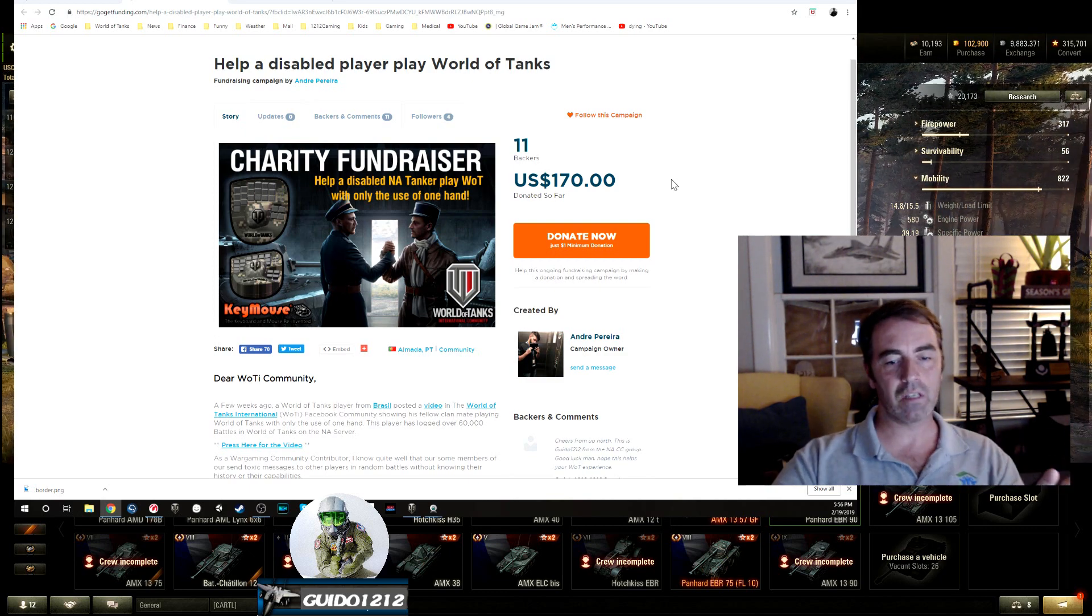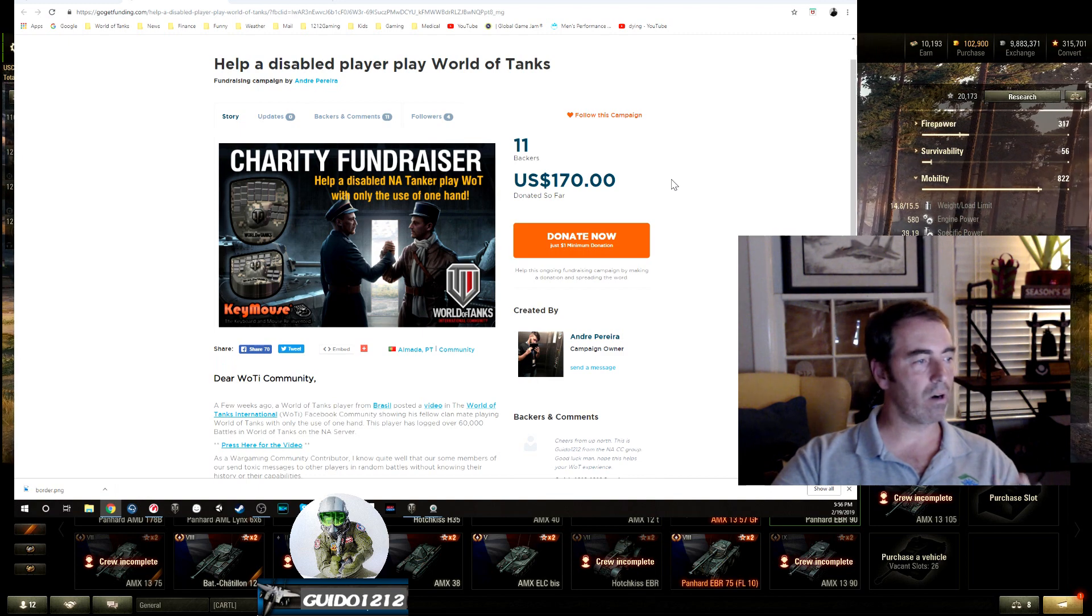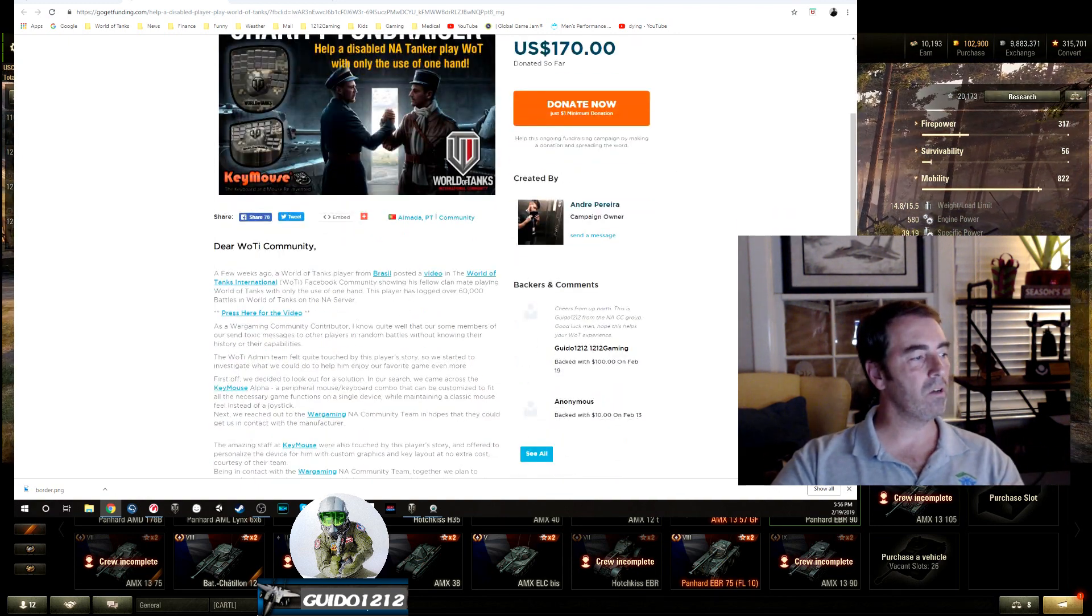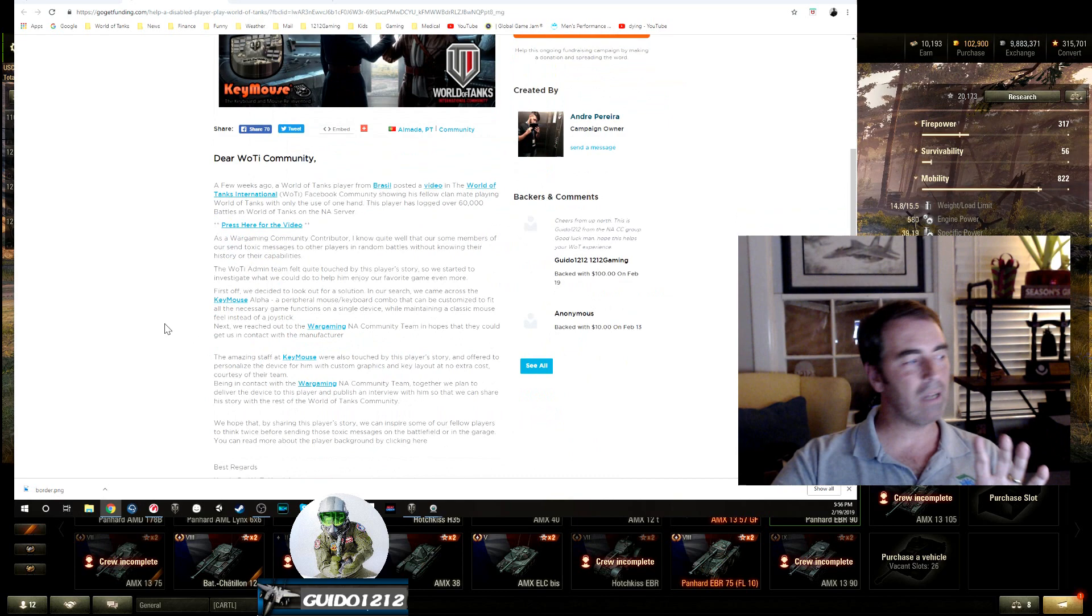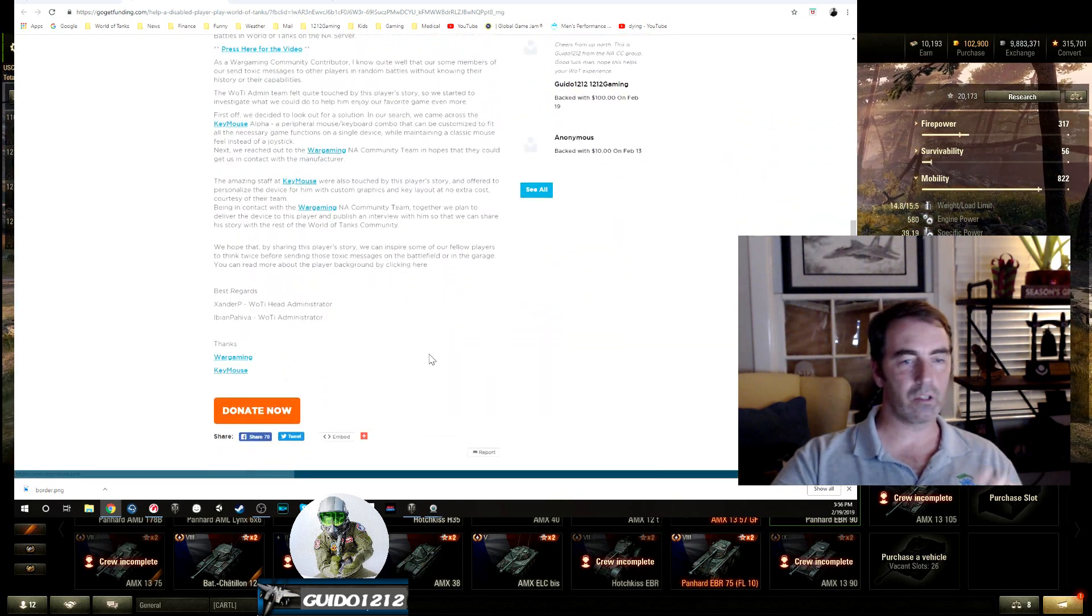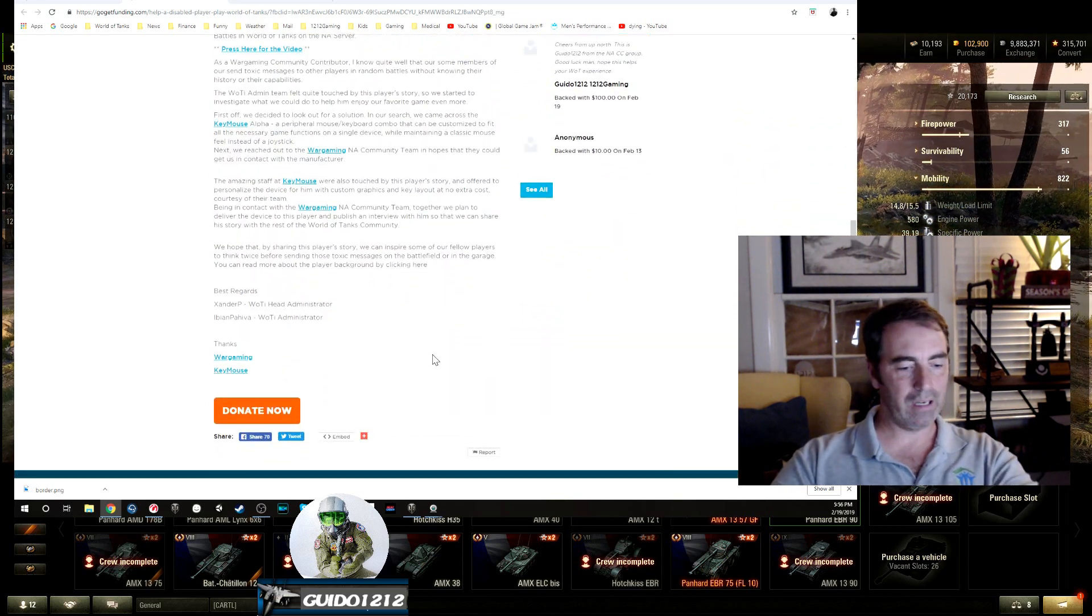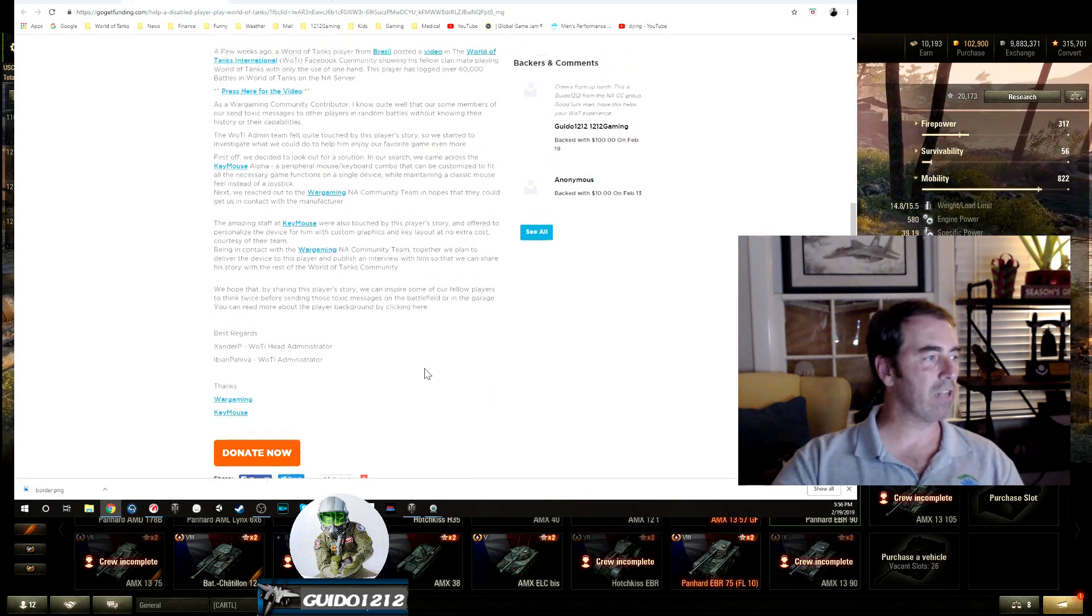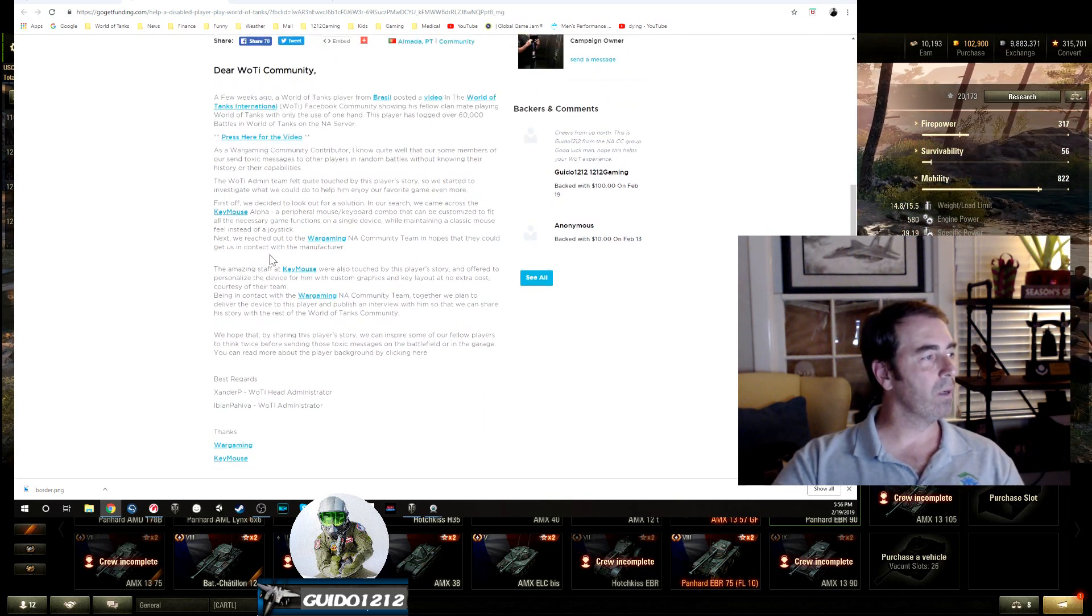The World of Tanks guys at the North American office are involved in this. They're trying to get the guy, there's a video you can click on, he's got one hand and they're trying to get him this pretty cool keymouse, it's a big gaming pad essentially.